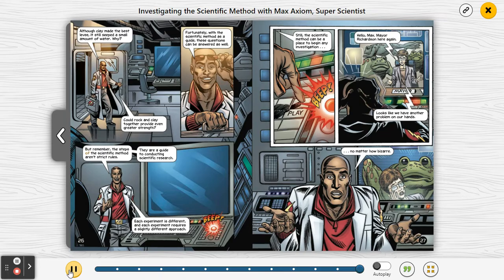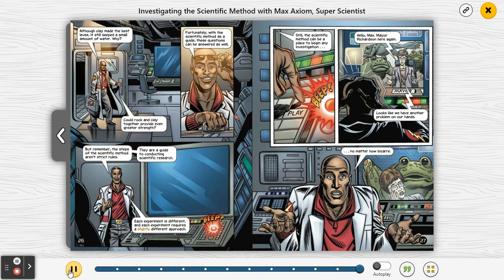Remember, the steps of the scientific method aren't strict rules — they are a guide to conducting scientific research. Each experiment is different and each experiment requires a slightly different approach. Still, the scientific method can be a place to begin any investigation.